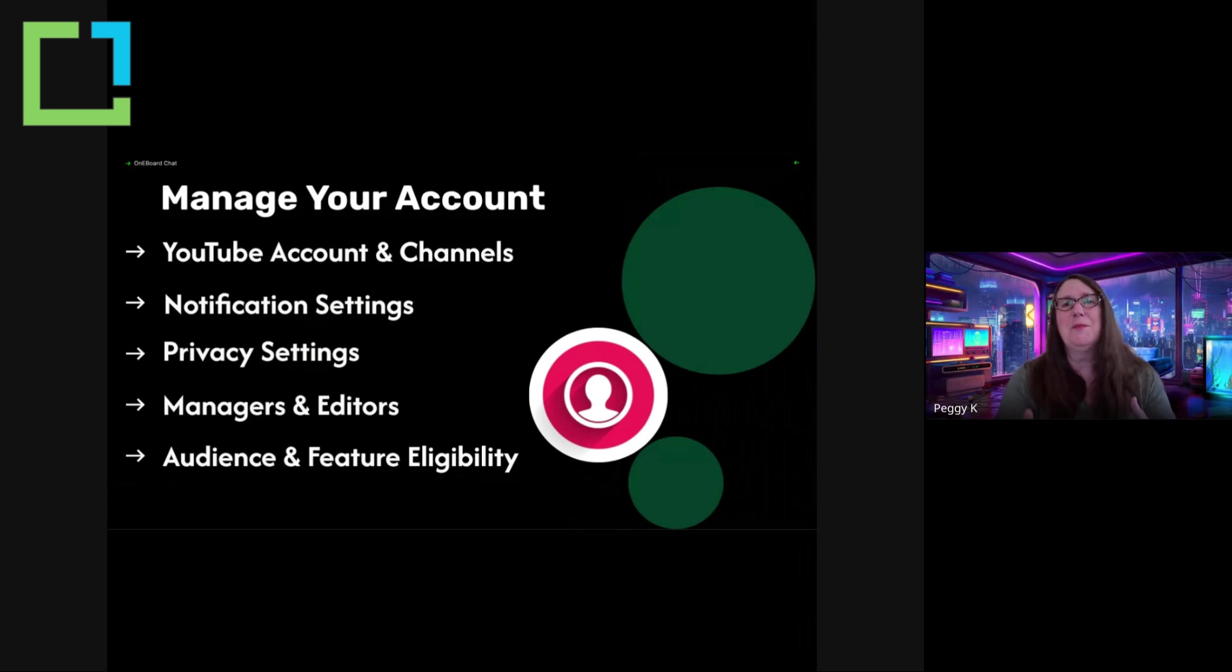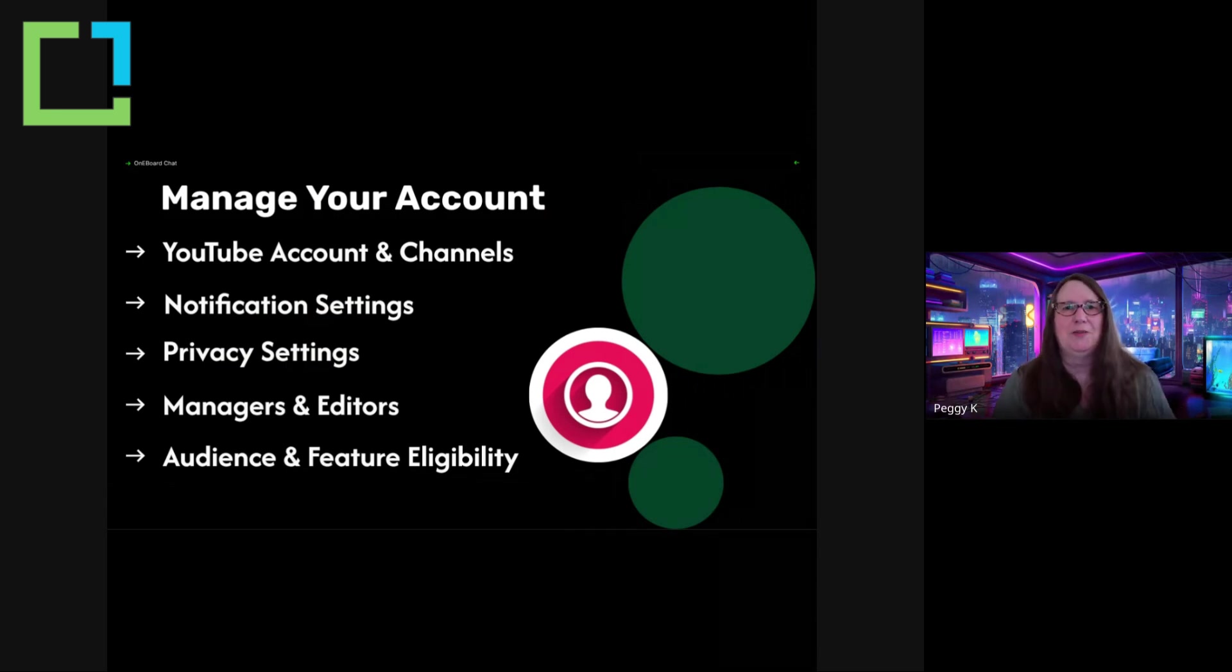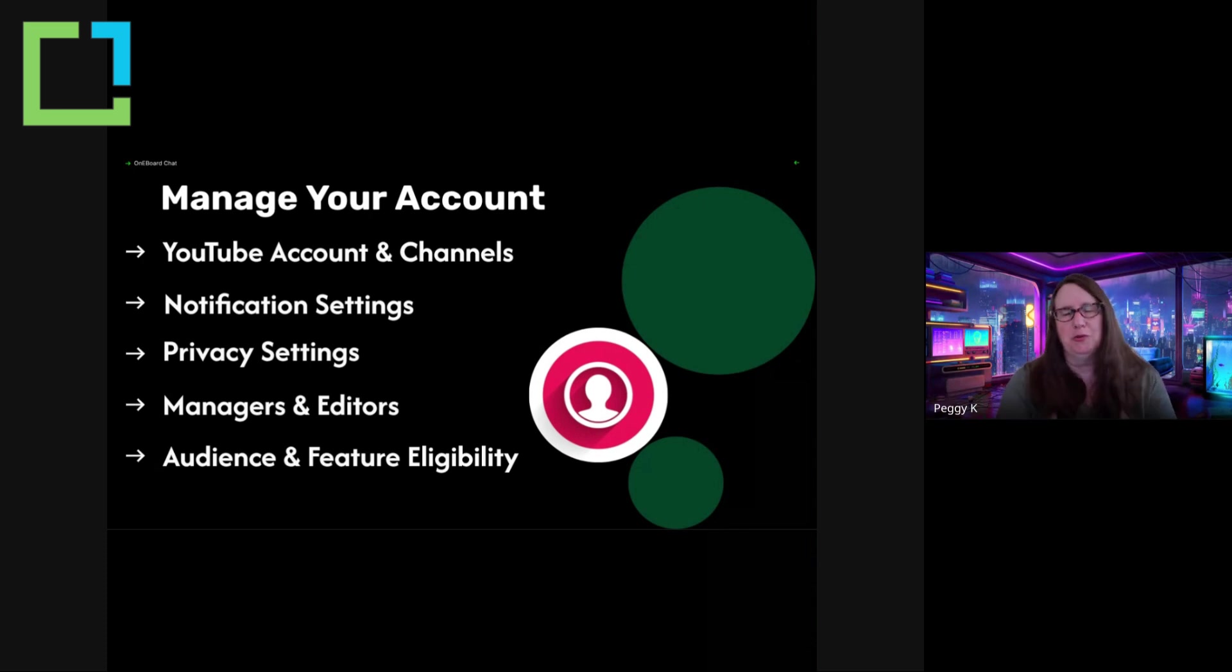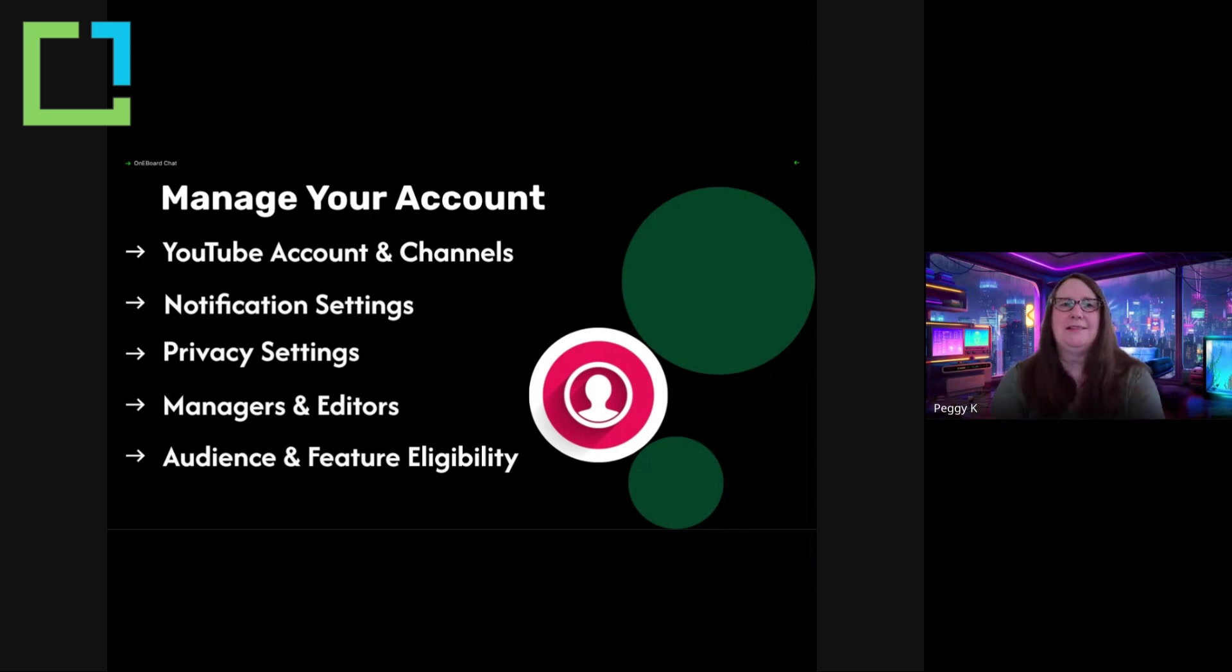So the first thing I'm going to talk about is managing your YouTube account. Your YouTube account is part of your Google account, so you sign into Google and then you access YouTube.